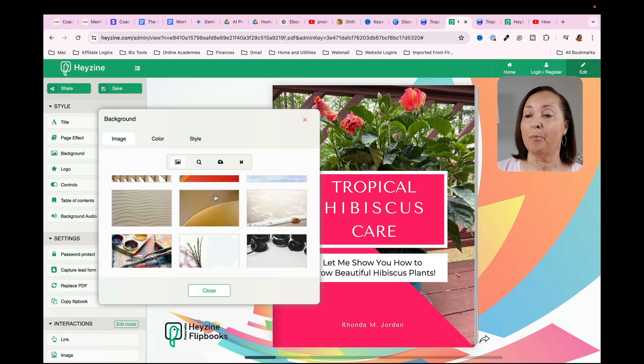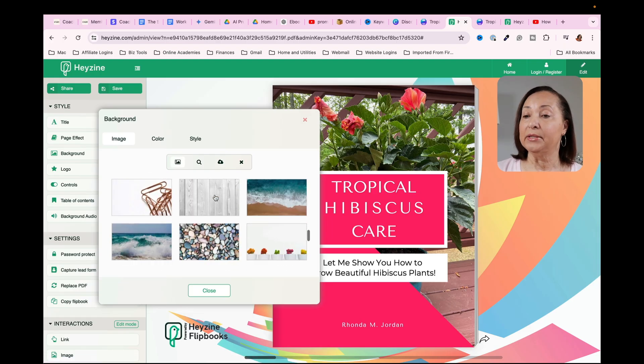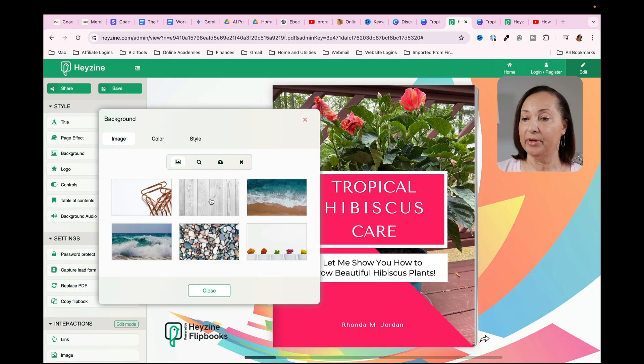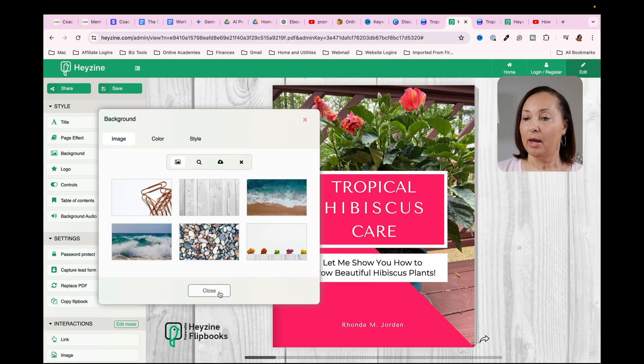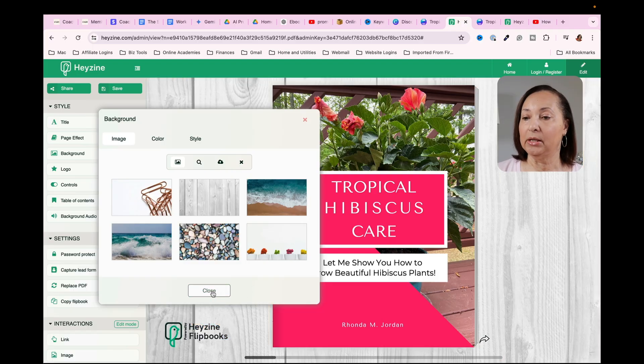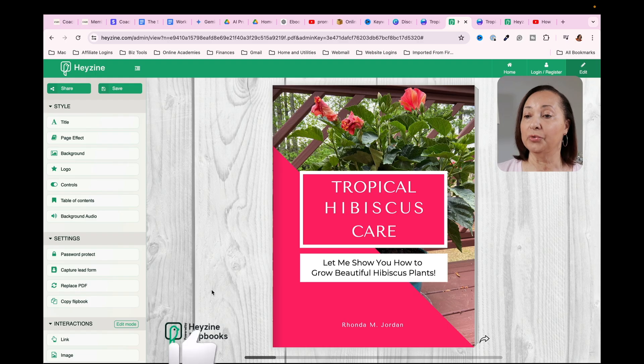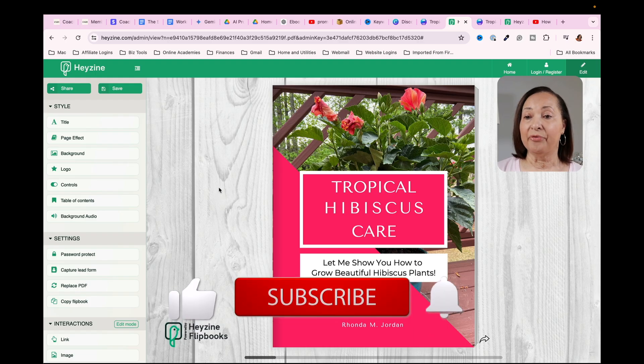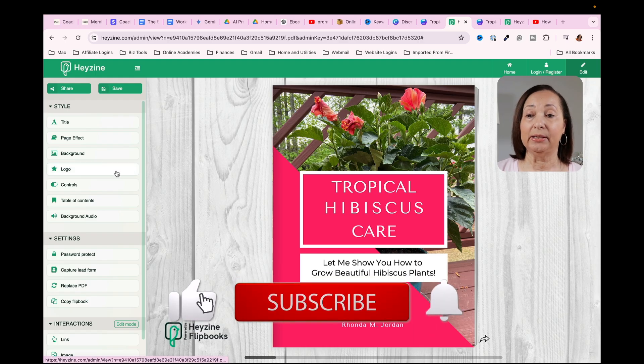I'm going to just go back and select, let's go ahead and select this one. And that allows it to stand out a bit. So I'm going to then click on close. And so now that has been selected.